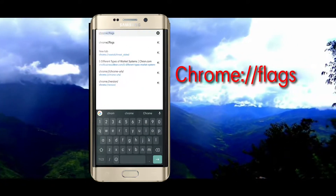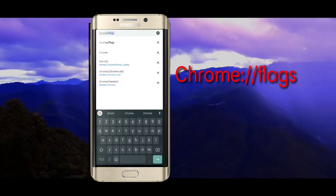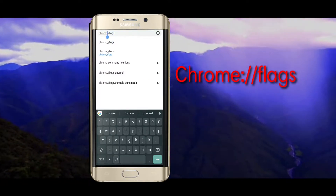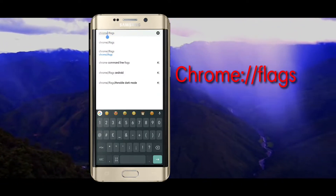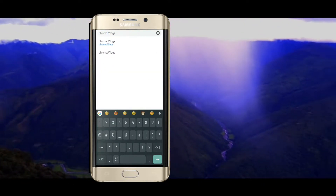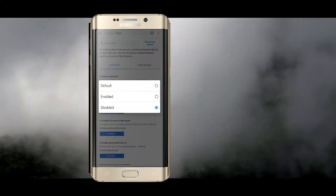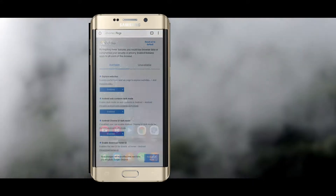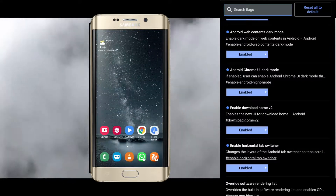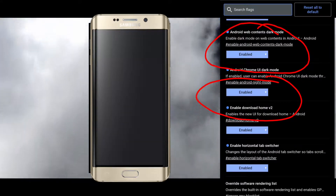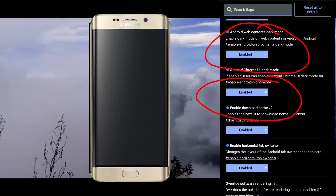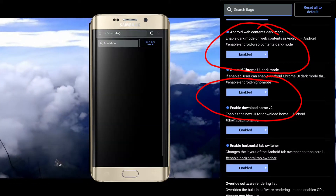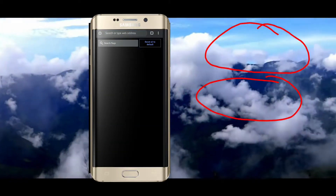It's very easy and very simple. Just type this address as you can see on screen, then click there, then enable these two options: Chrome UI dark mode and Android content dark mode. Enable these two and relaunch your Chrome browser.